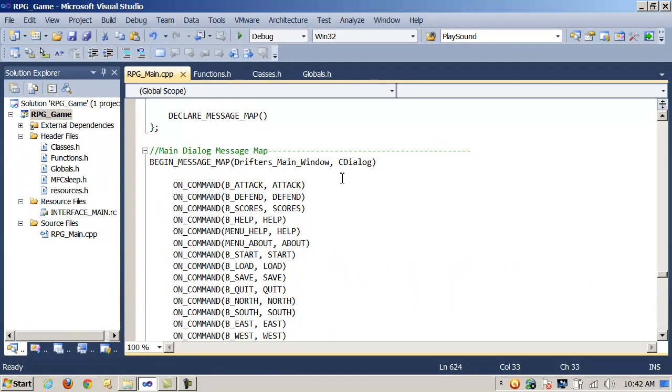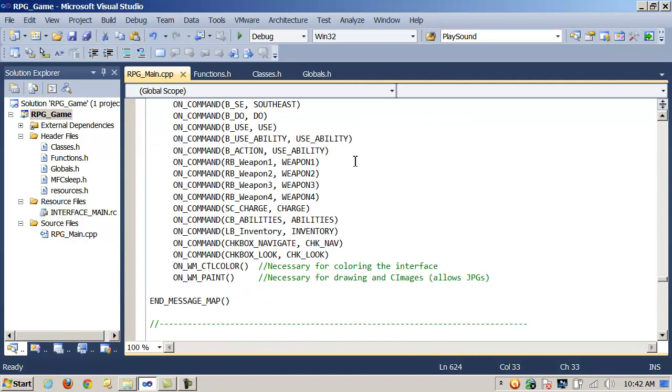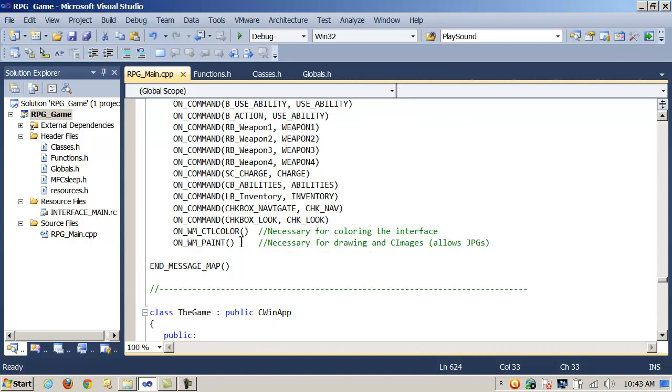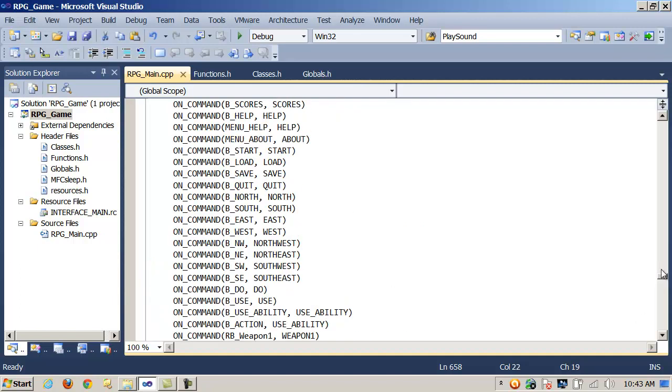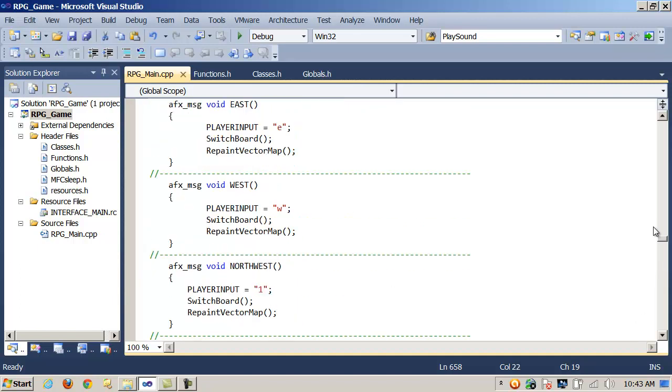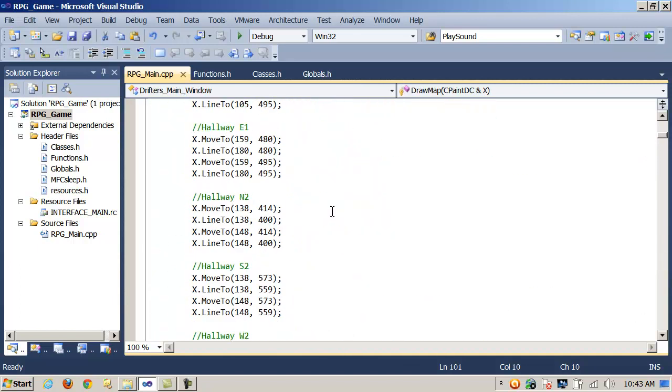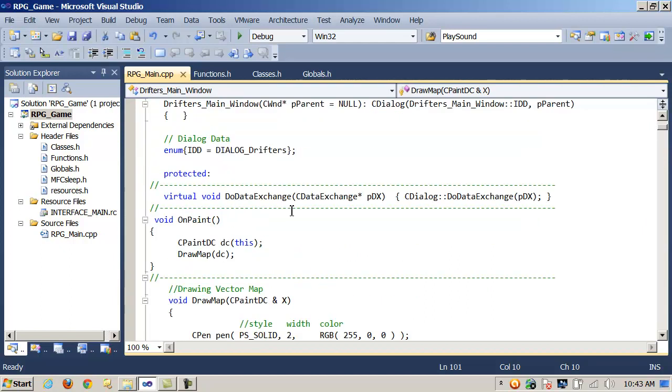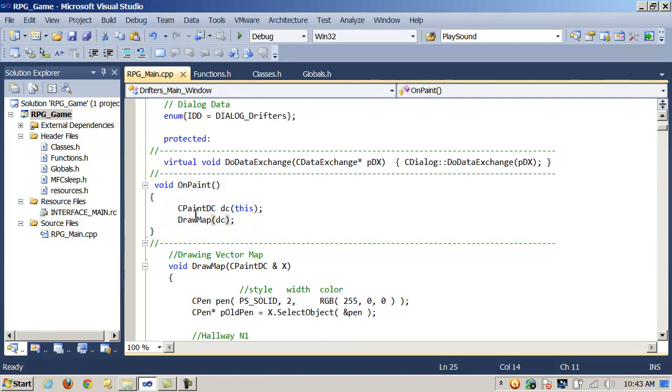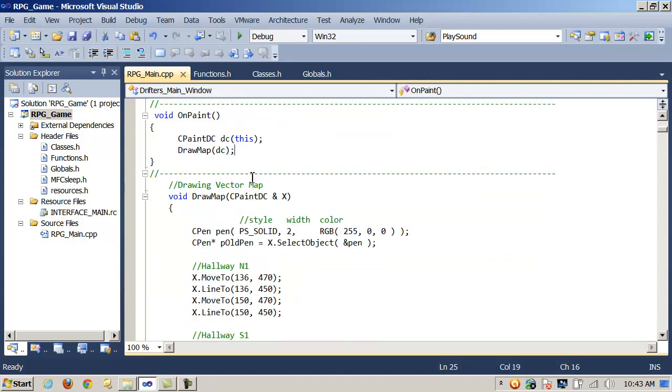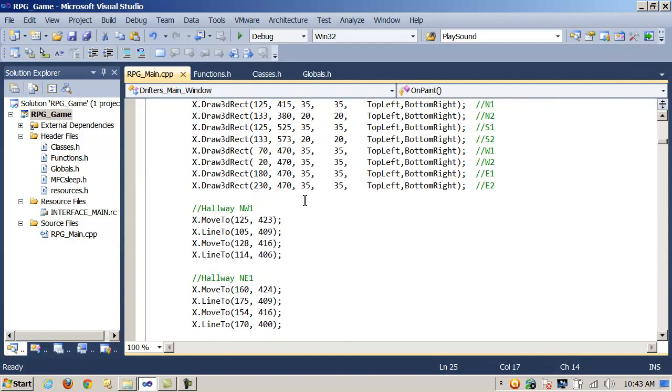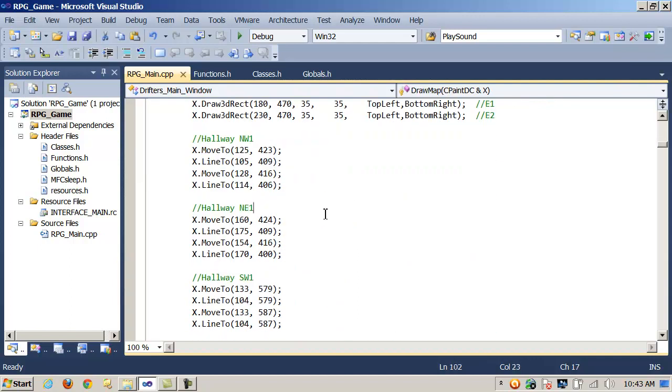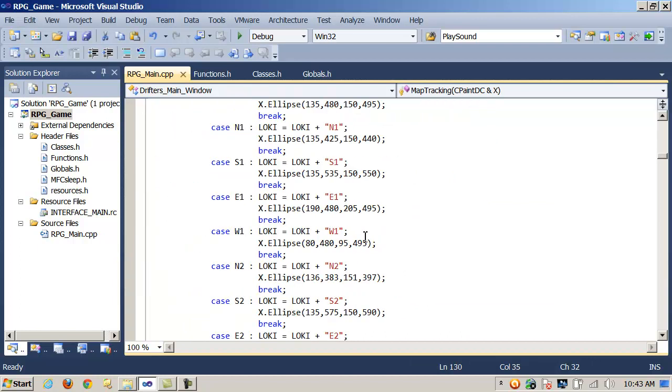Here we have the message map tags for the Drifter's main window or CDialog object. And down here we've added the OnWM_PAINT message identifier. And when that message is heard, it's going to trigger or call the OnPaint message handler. So here we've overridden the parent classes OnPaint method. And notice here we're building an instance of CPaintDC, calling it DC, and we're passing in the 'this' pointer. And then for the rest of our functions, we're taking that instance and passing it into functions like DrawMap. And then DrawMap then turns around and passes it to other functions like MapTracking.